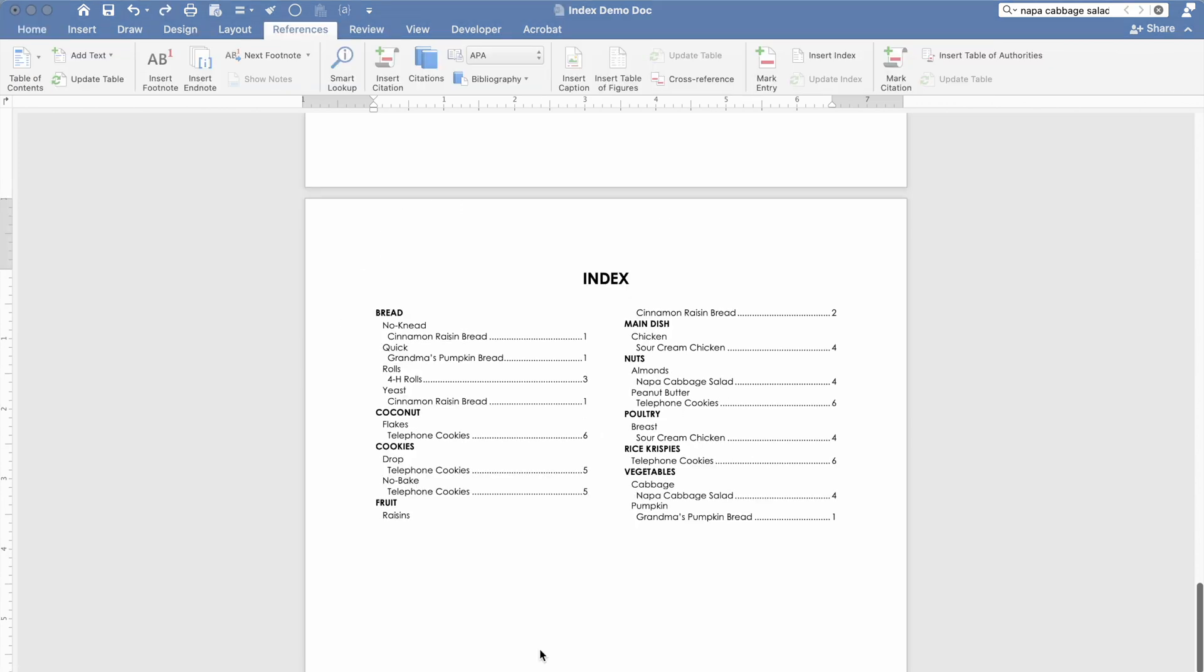Before we go today I want to show you a couple more things that you can do with formatting your index. If you watch my previous videos you know that I really like styles especially when you're working on a cookbook template. Styles are a lifesaver. You can actually use styles for your index as well.